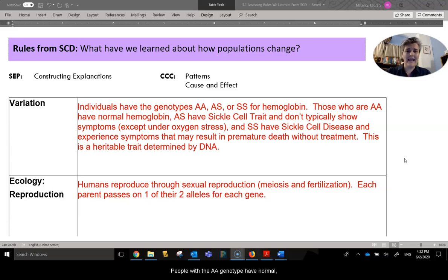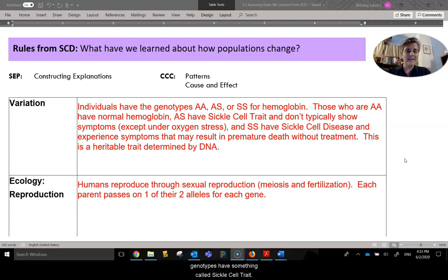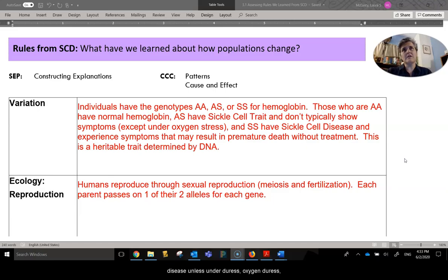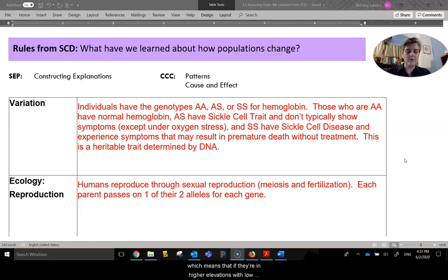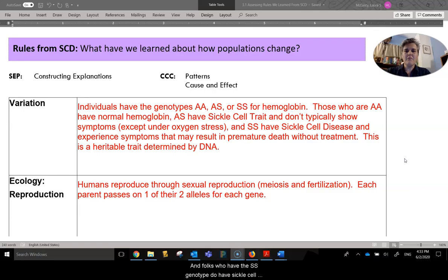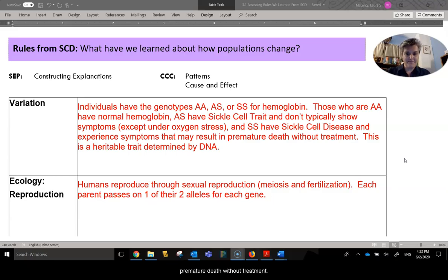and SS for producing the hemoglobin protein. People with the AA genotype have normal, healthy hemoglobin. People with AS genotypes have something called sickle cell trait. They don't typically show the symptoms of sickle cell disease unless under duress — oxygen duress — which means if they're in higher elevations where there's low oxygen levels or strenuous activities, athletic events, that kind of thing. Folks who have the SS genotype do have sickle cell disease, experience the symptoms, and it could potentially result in a premature death without treatment.